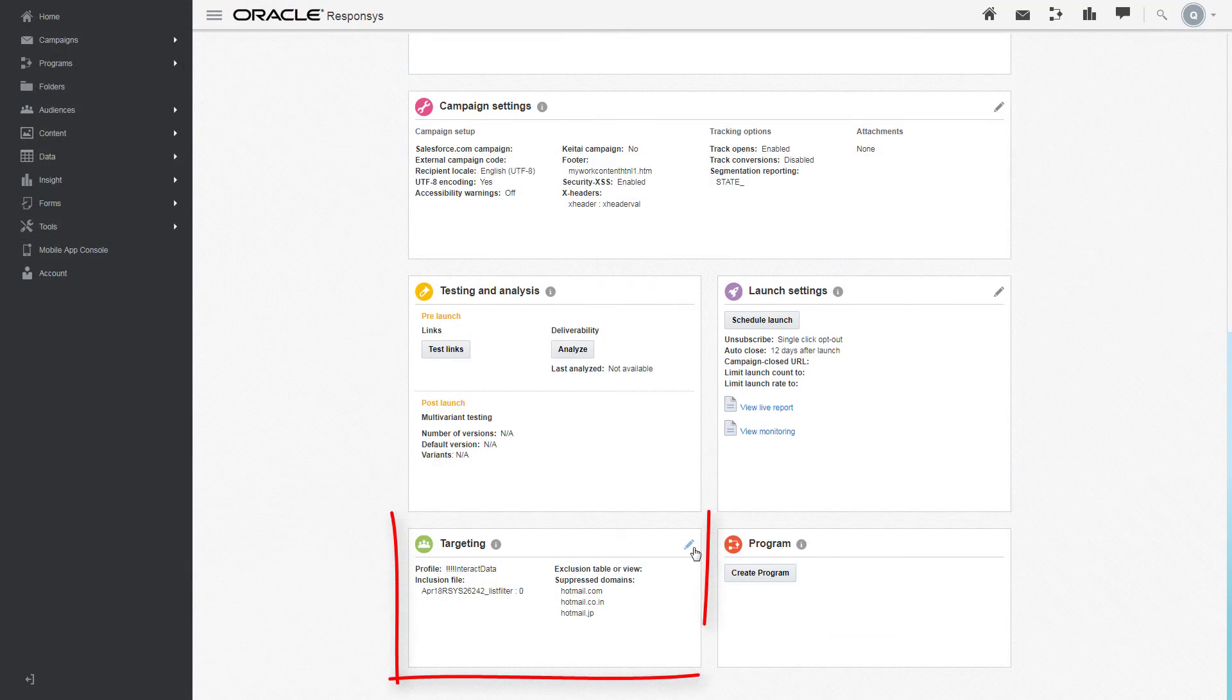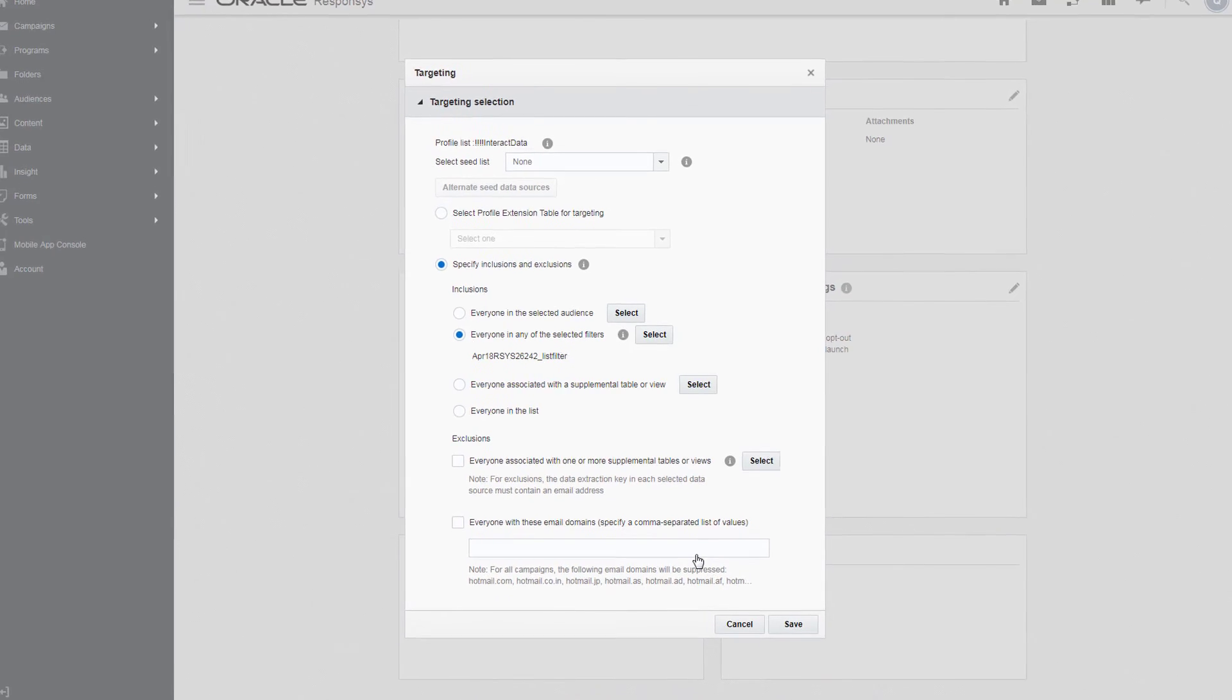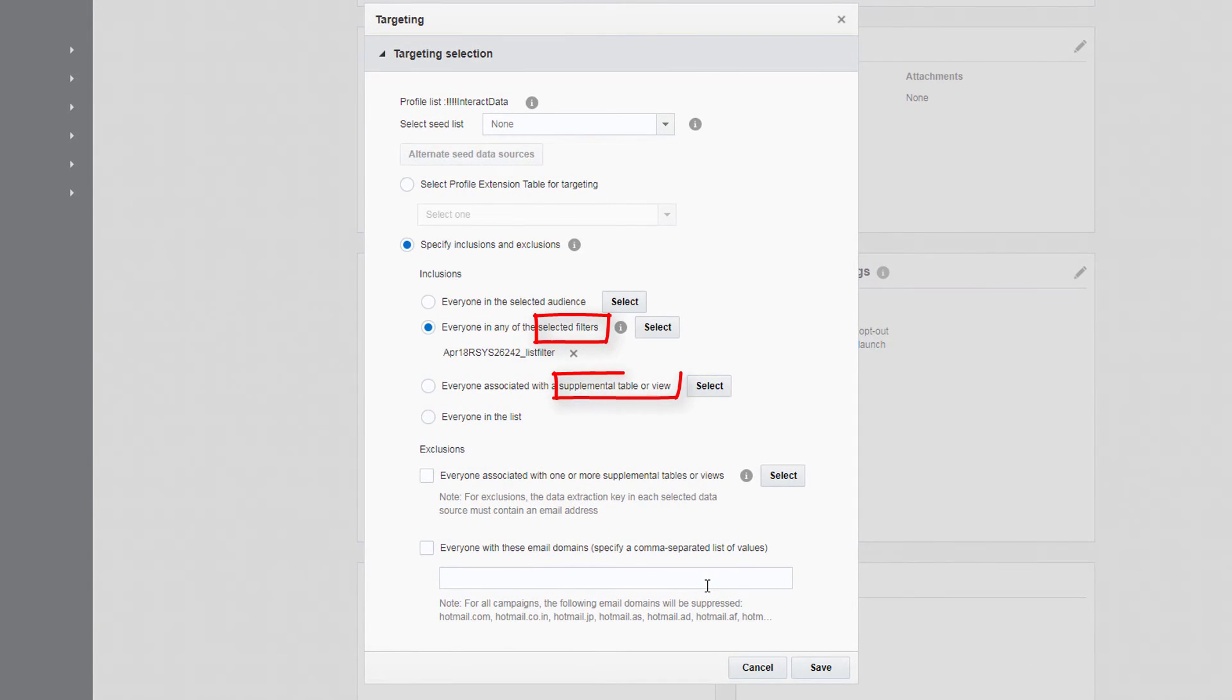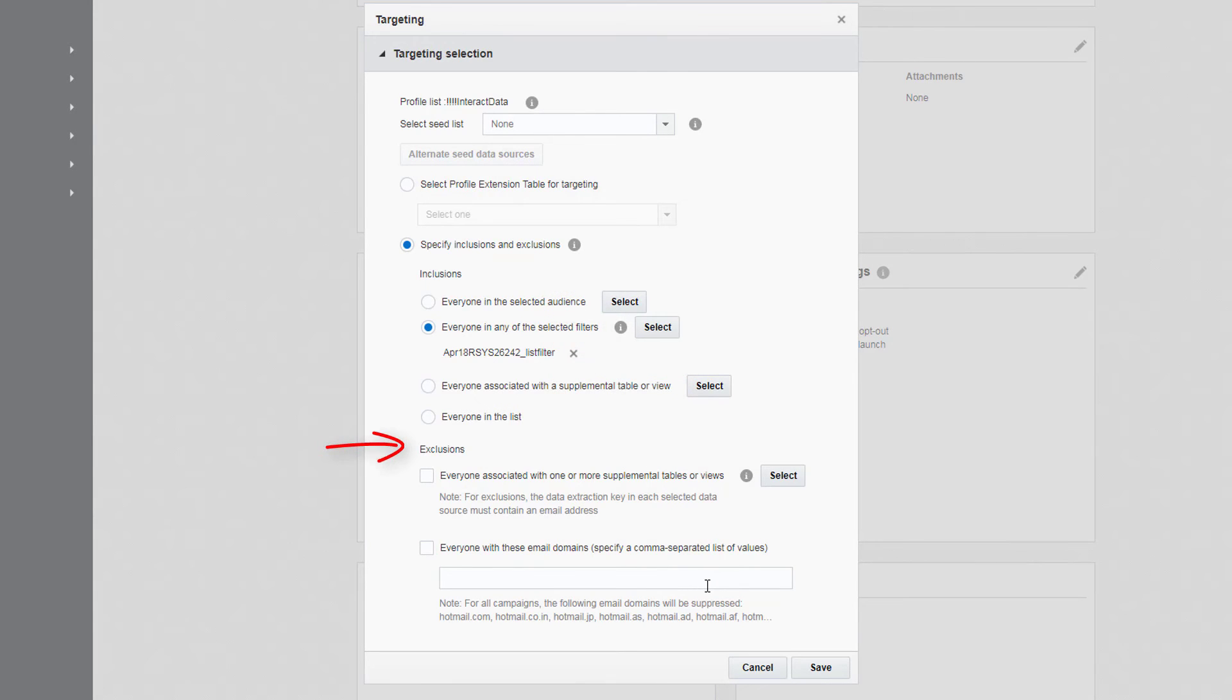Under Targeting, specify who you want to target using a filter, a supplemental table or view, or if it's enabled for your account, an audience. You can also choose to exclude contacts.